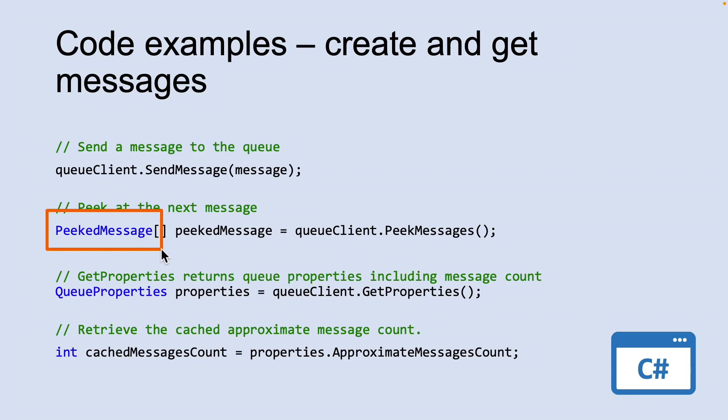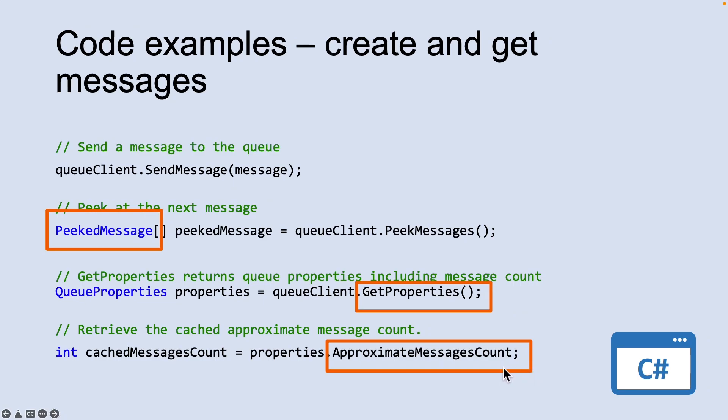You can get an estimate of the number of messages in the queue. The GetProperties method returns queue properties including the message count. The ApproximateMessageCount property contains the approximate number of messages in the queue.